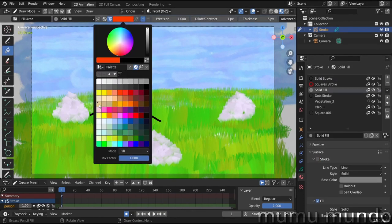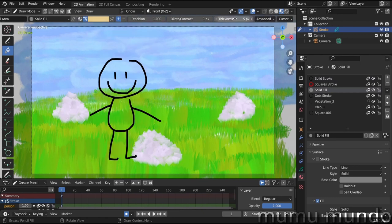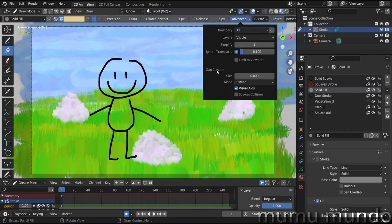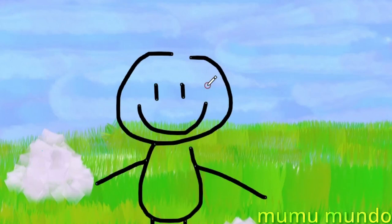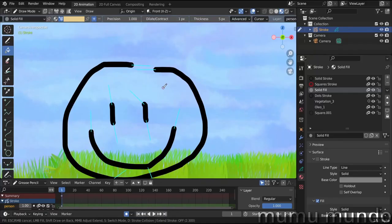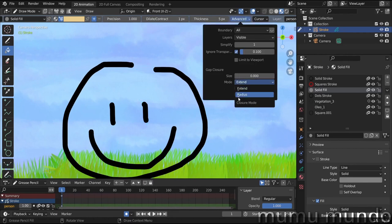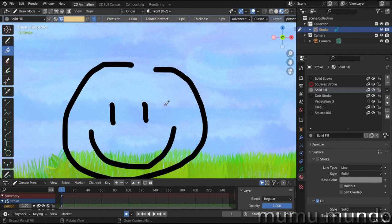Select the fill tool, choose solid fill and a skin color. In the advanced menu, we have gap closure options — one mode is 'Extend.' Let's try it: click on the head, then use the mouse wheel. You can see lines appear, but they are parallel, so let's try another mode called 'Radius' — select it, click, and scroll the mouse wheel.